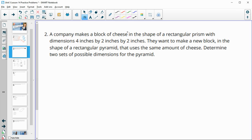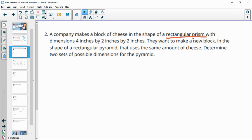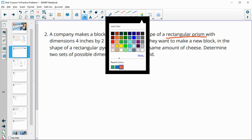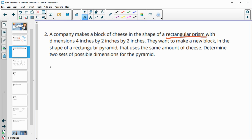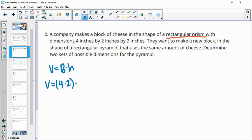Number two: a company makes a block of cheese as a rectangular prism with dimensions four by two by two. They want a new block in the shape of a rectangular pyramid using the same amount of cheese. We need to find the volume of the original prism — area of the base times height — so four times two times two gives a volume of 16 cubic inches. This is the target volume for the pyramid.